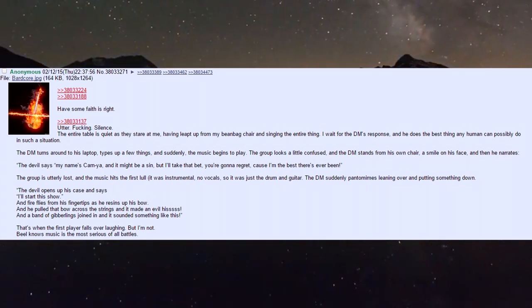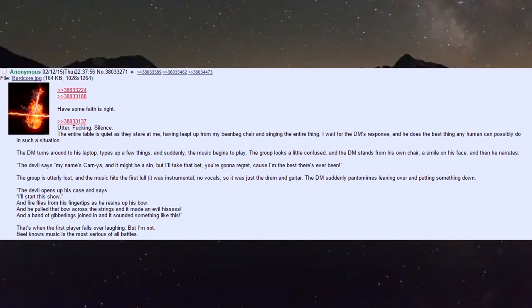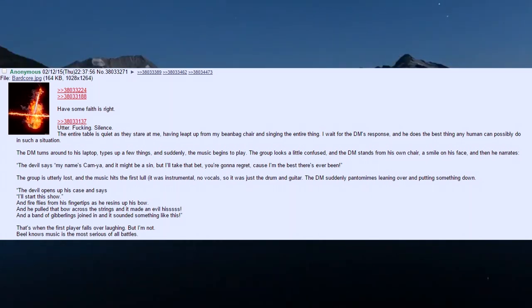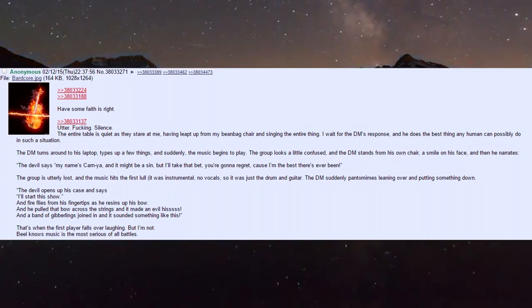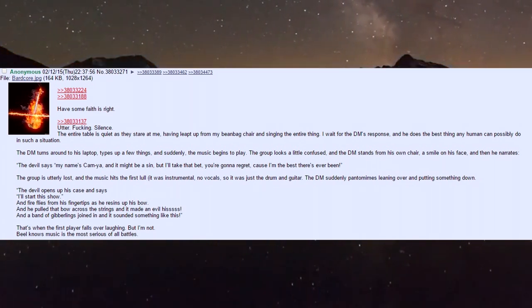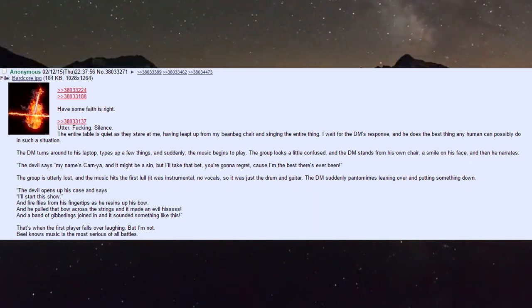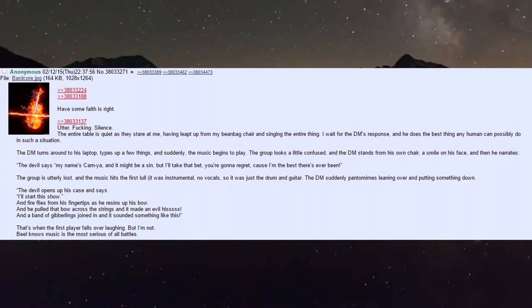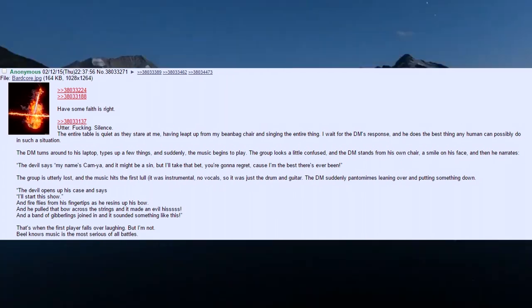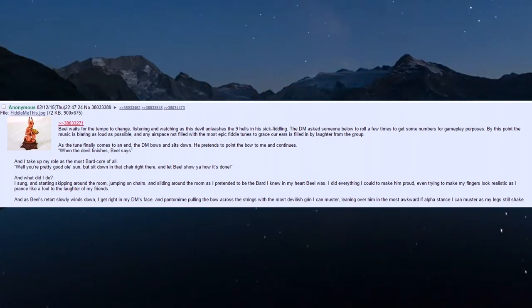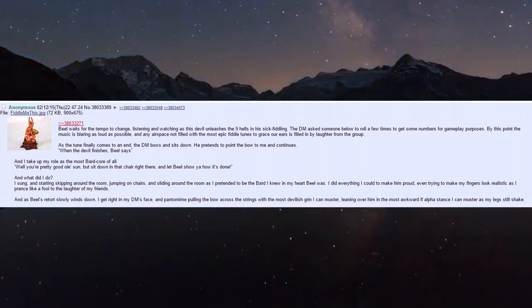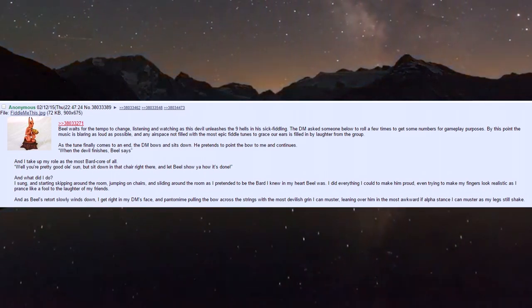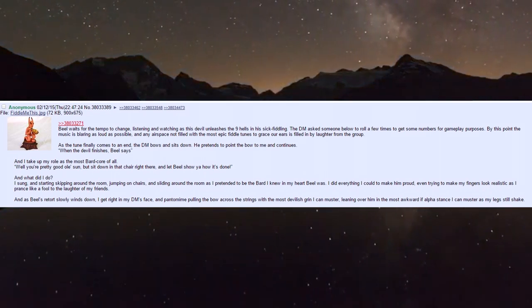The DM pantomimes putting something down. 'The devil opens his case and says I'll start this show,' and fire flies from his fingertips as he raises his bow. 'He pulled that bow across his strings and it made an evil hiss, and a band of gibberlings joined in.'